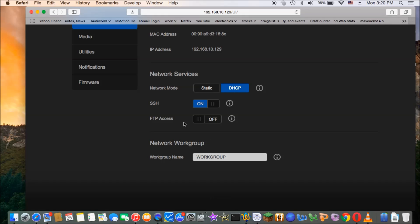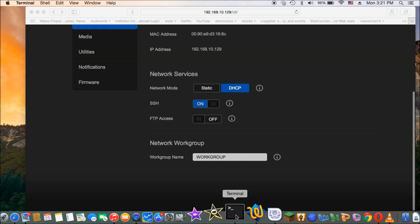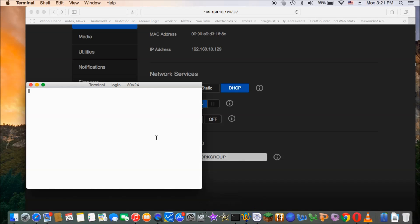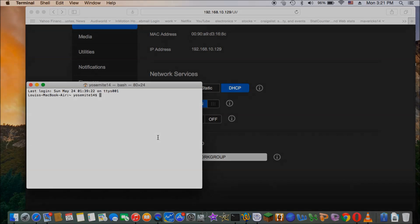That's the first thing you need to do. The original username and password — the password is 'welcome', but with a zero instead of the letter 'o' — so we need to change it right away as soon as we get into the SSH. To access the SSH, we need to use a terminal.